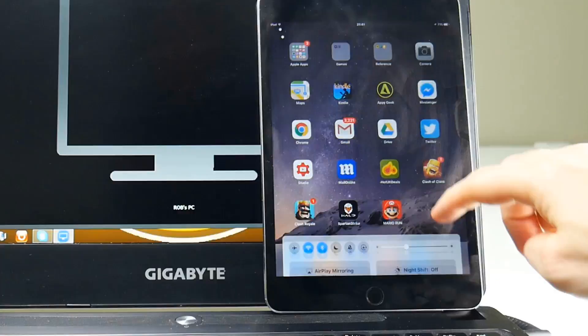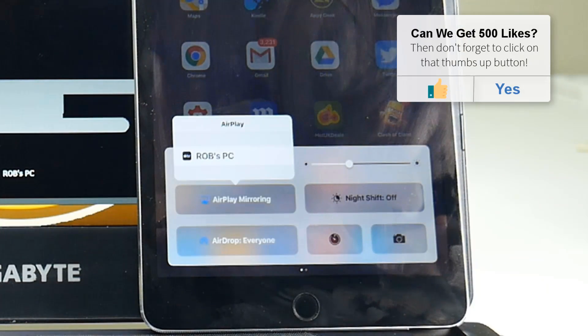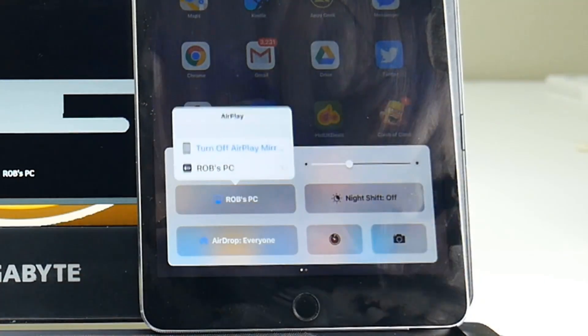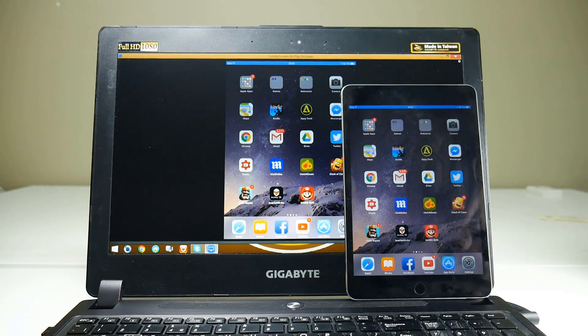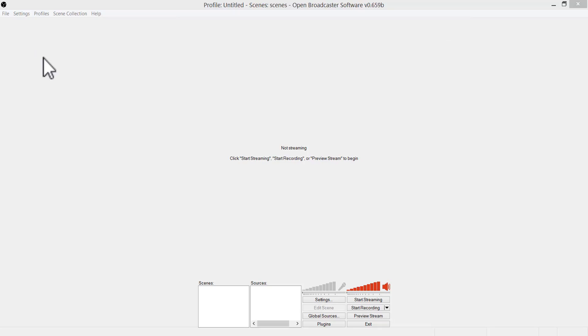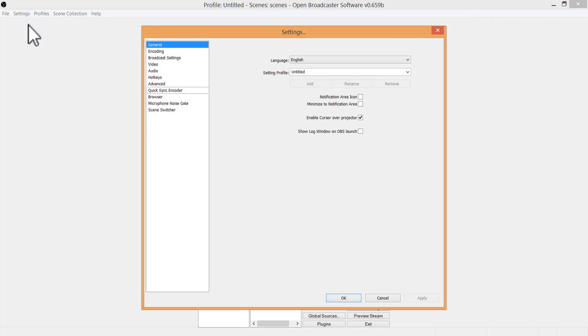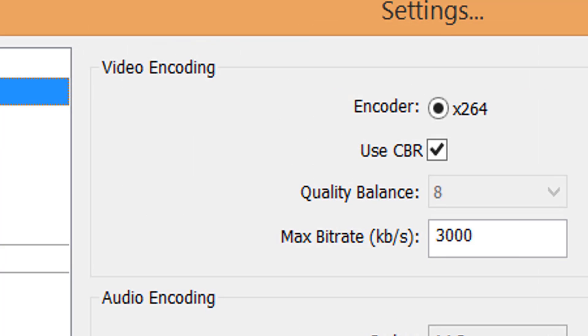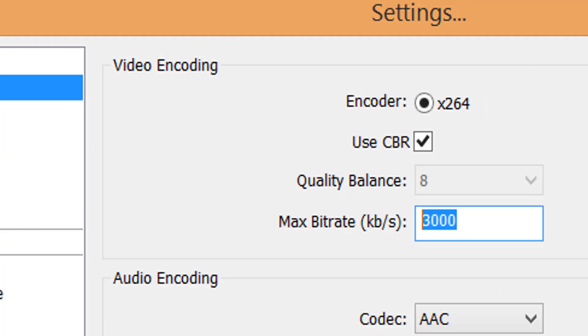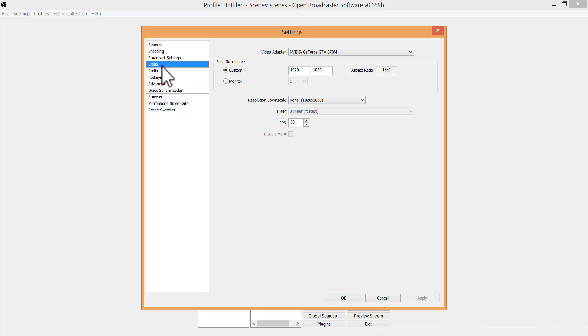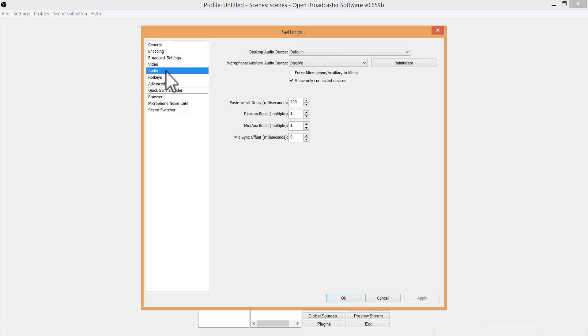As I said, this is part two of how to live stream your iOS screen to YouTube. If you haven't seen part one yet, click on the link on screen now to get right up to speed. Just remember this method requires a PC or a Mac, so if you haven't got one, don't bother watching.